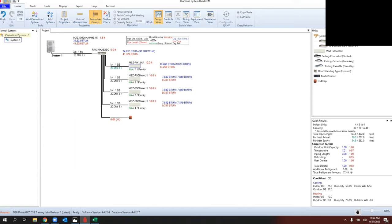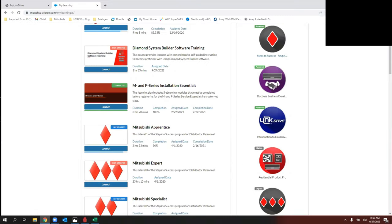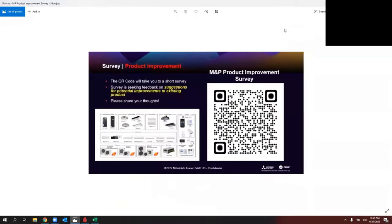Hopefully that helps explain why the Diamond System Builder software training is highly recommended — it's relatively new, only out a couple of months, and it's up to date for the most recent version. Before closing, I want to share a QR code — our team wants to hear product improvement suggestions or ideas for new products. If you scan the QR code, it takes you to a SmartSheet. We typically only do this around Diamond Contractor events, but the coolest products — like the MLZ — came from contractor suggestions, so please take a few moments to share your feedback.